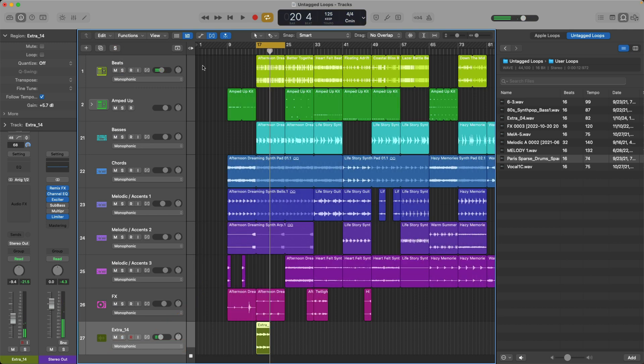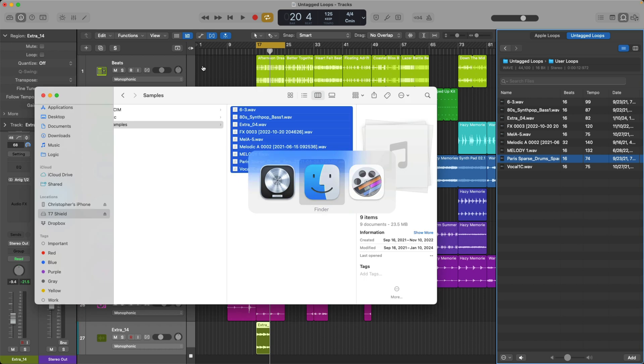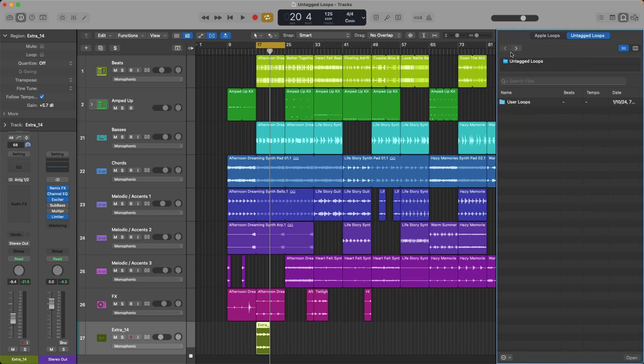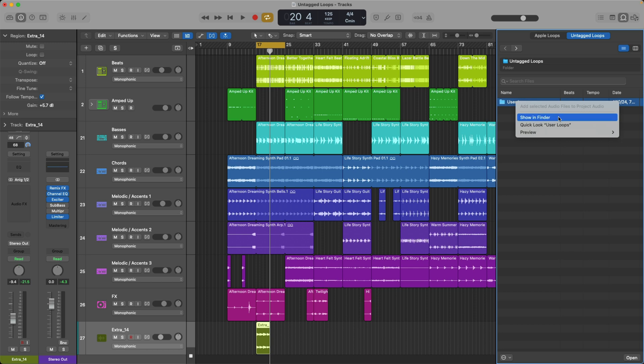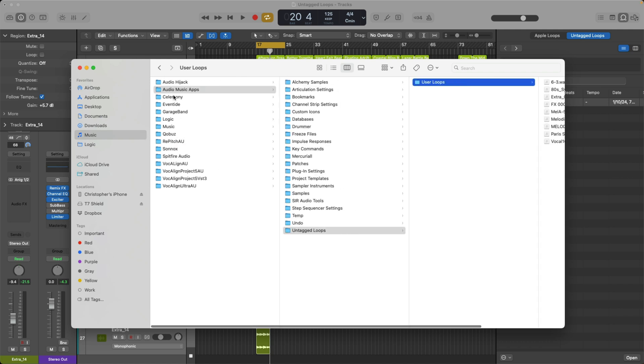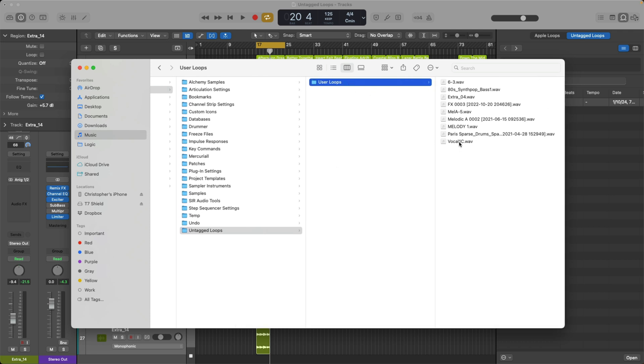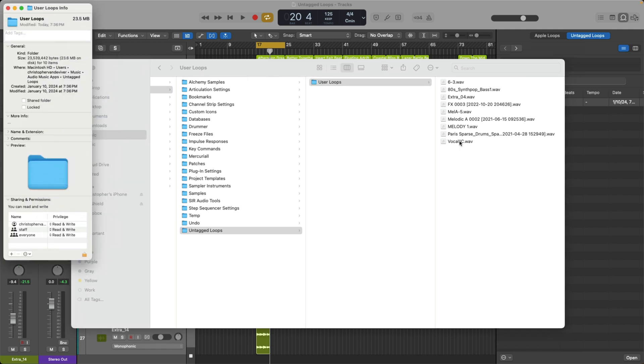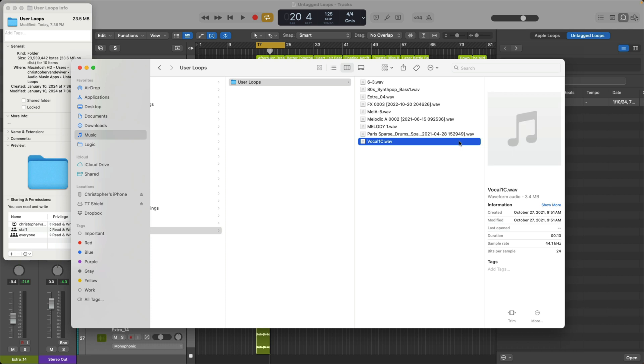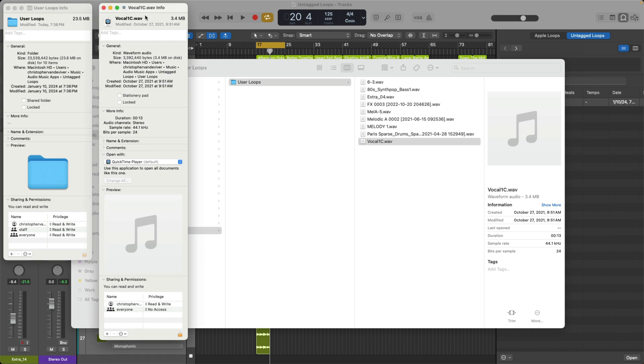But there is one thing to keep in mind here. Because I dragged all these loops individually into the loop browser, even though I selected all of them and dragged them in. If we go to the untagged loop section and back it up. Then if I right click or hold control and click on the folder and ask to show in the finder, check it out. We're inside the music folder on my Mac. Under audio music apps, untagged loops, user loops. And if I just press command and I to get info about this folder, all these files are saved onto my Mac's internal drive. See, there's the folder. And we can see that it's saved on the Mac's internal drive under my user account. Same thing for the sample.